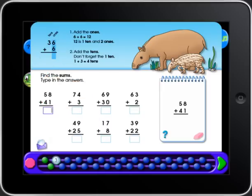Here's how to do it. First, add the ones. Six plus six equals twelve. Twelve is one ten and two ones.